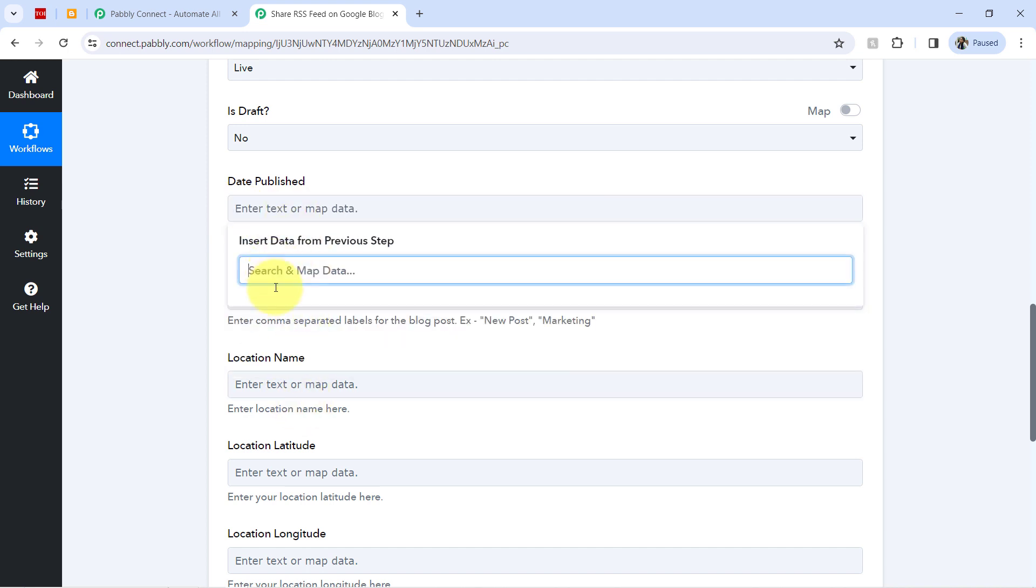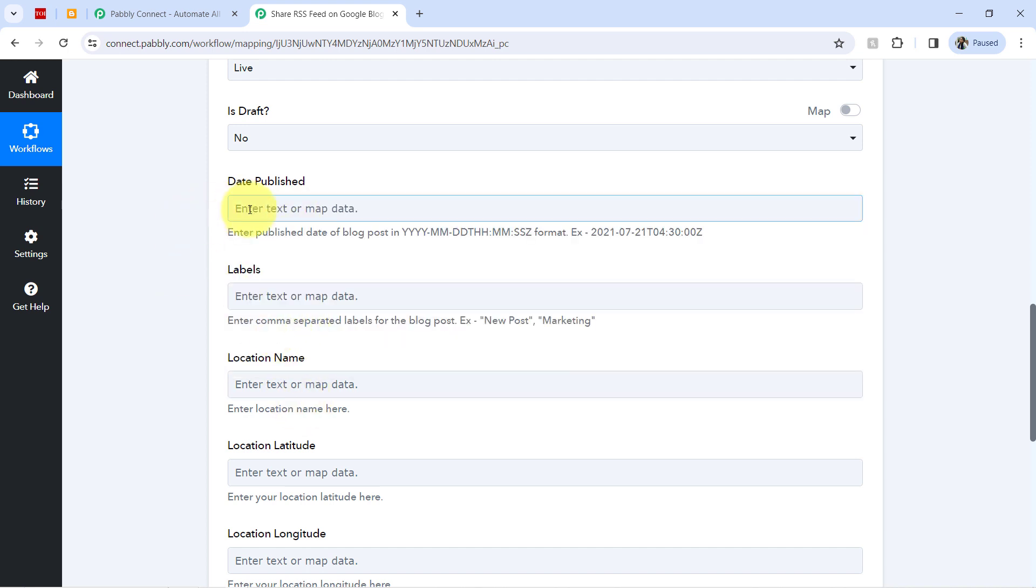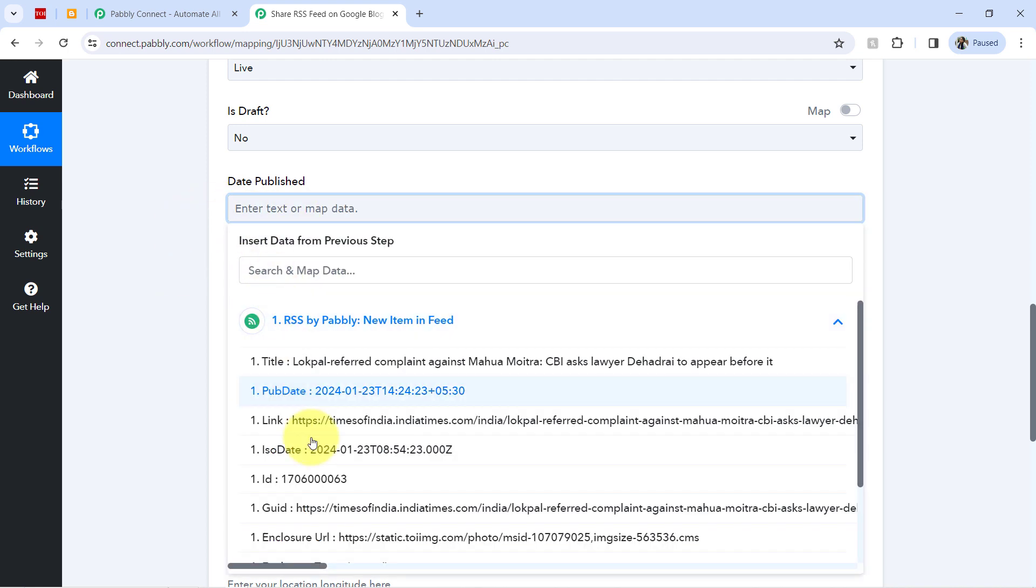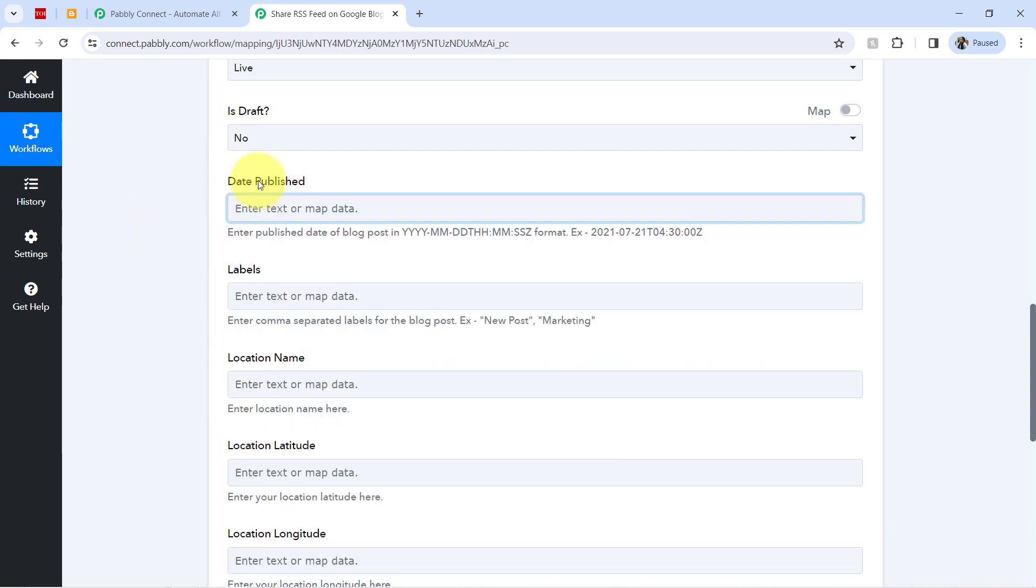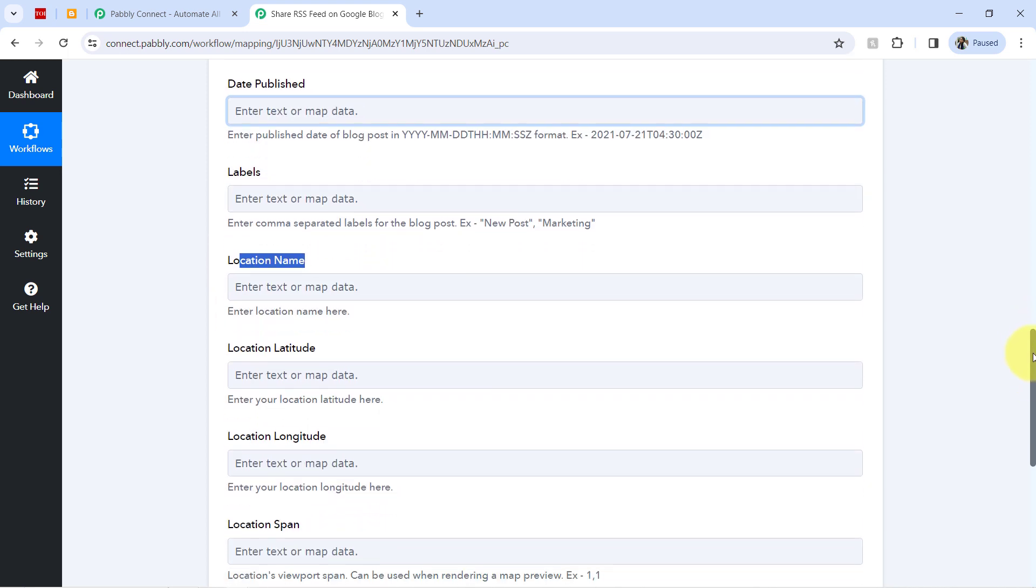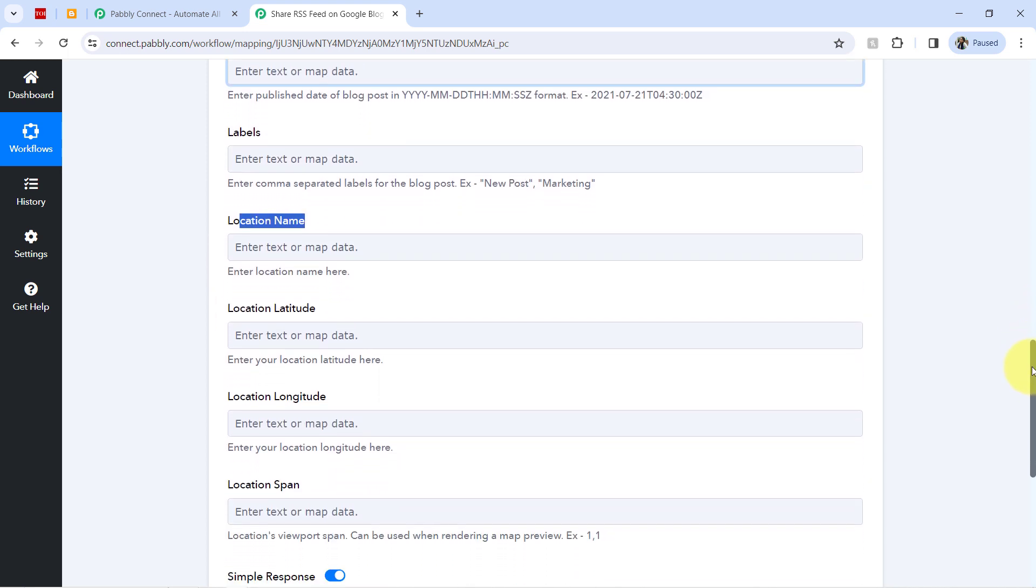If you have the date in the previous steps response, you can also map the same. Let me even show you that. Yes, I do have this date. But currently I am leaving it blank so that I can show you quickly how things can be done. Further, it is asking for the label, the location name.